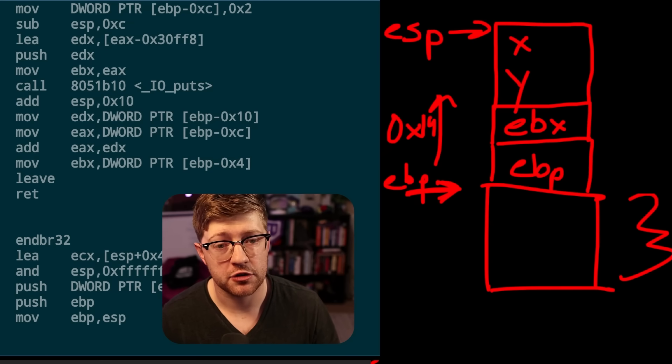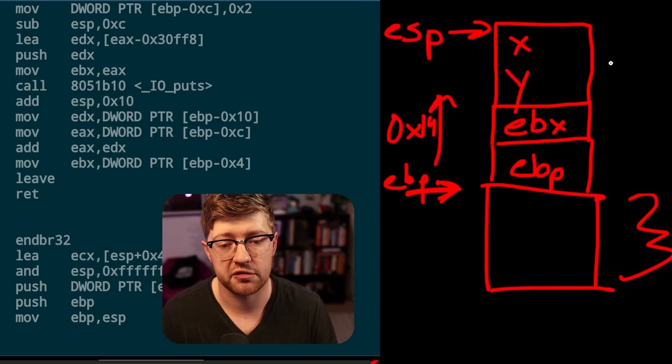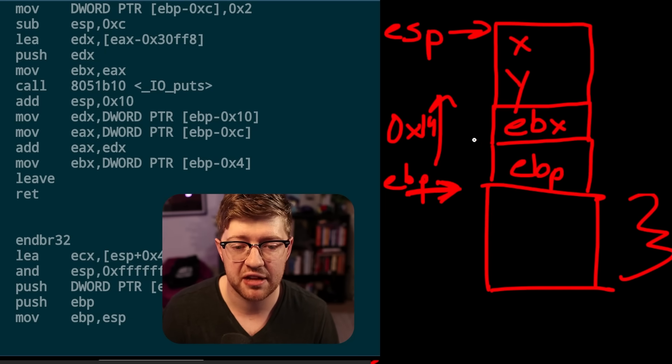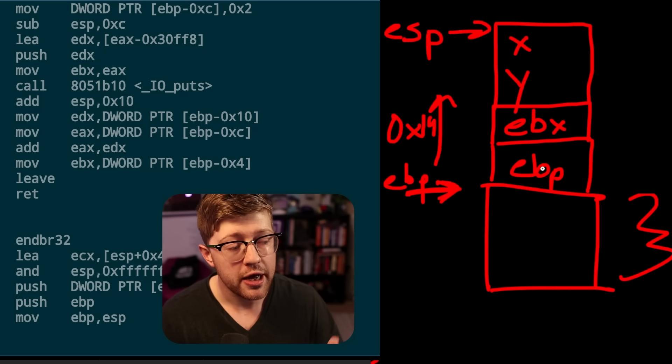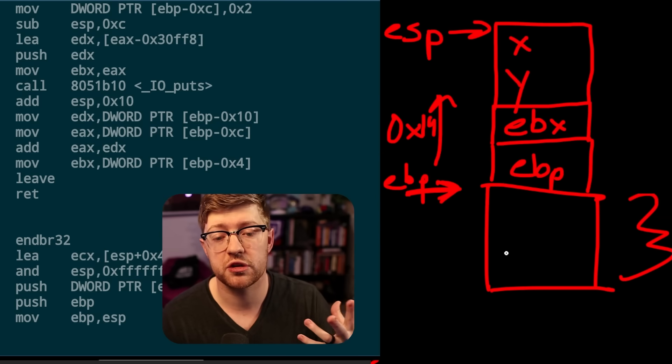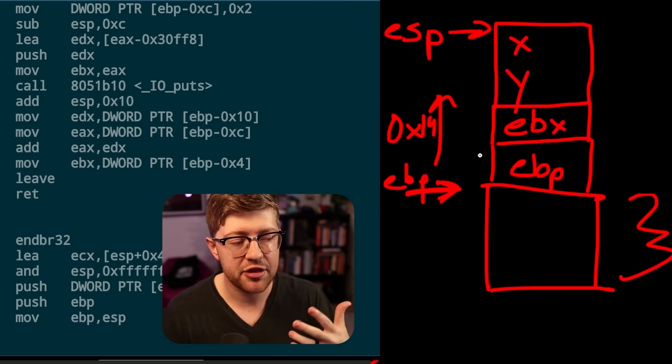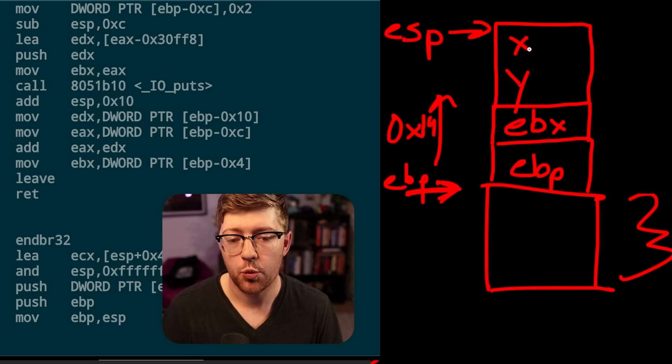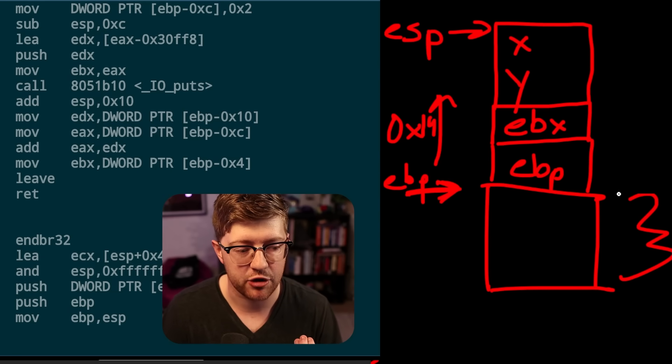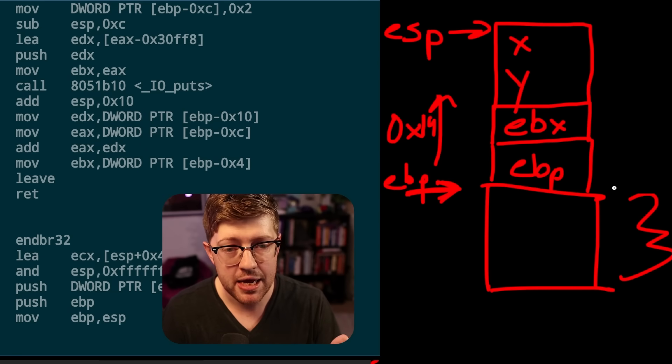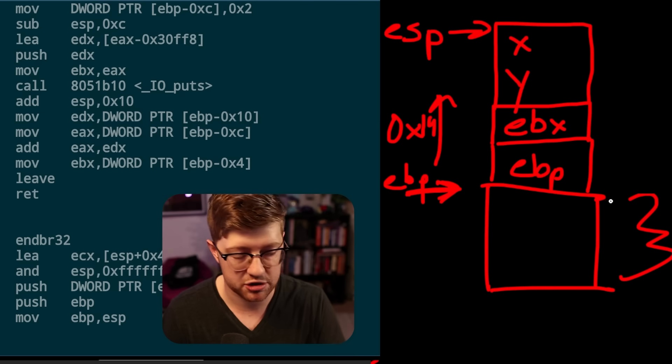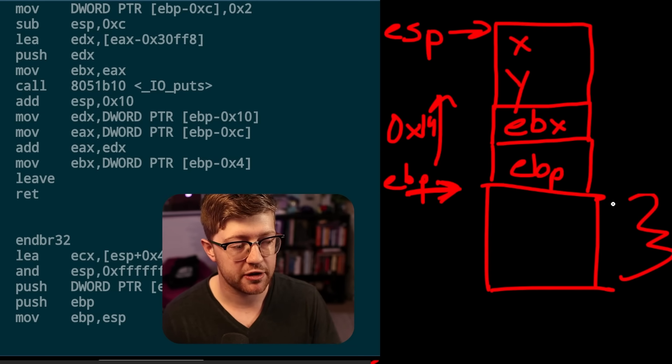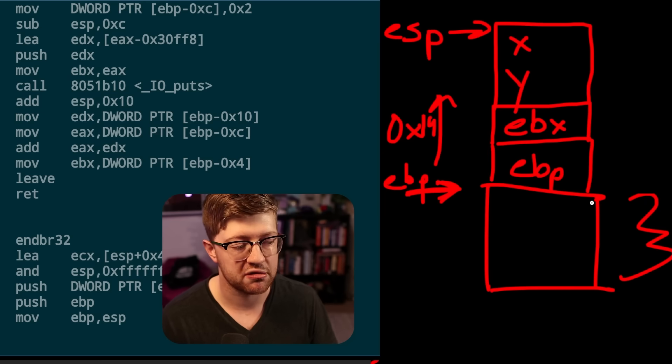So before we talked about the function prologue, right? The area of the function that gets ran before the function even starts, that creates this stack frame for our function foo. And after this happens, foo runs, foo does its logic. Maybe it calls other functions, but at the end of foo, we need to actually call foo's function epilogue. What that does is that collapses the stack frame back down so that main can then restore its stack frame to its original state. Now, all the instructions that happen are very simple here. There are three instructions.